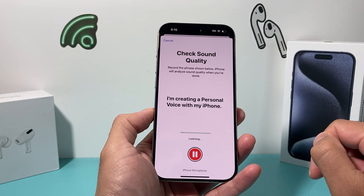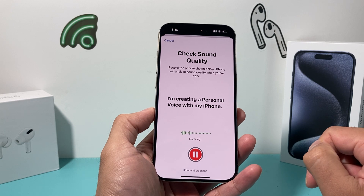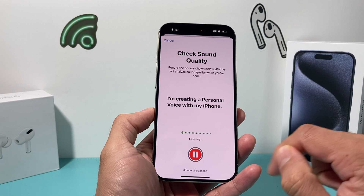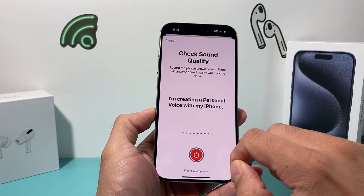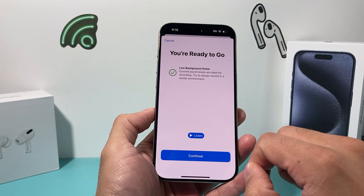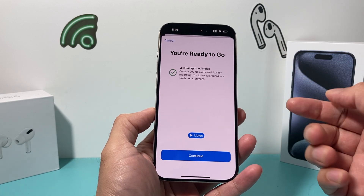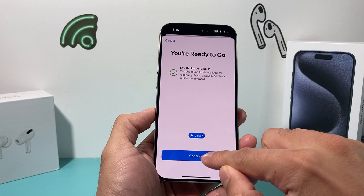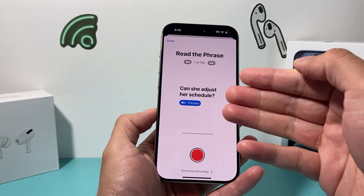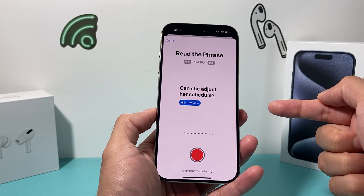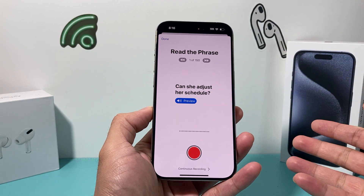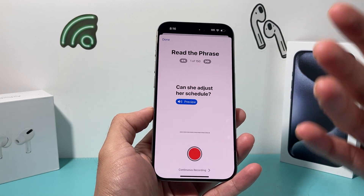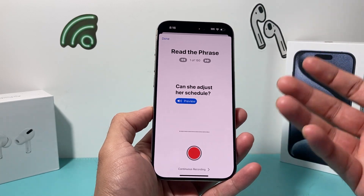As you can see here, you say something like: 'I am creating a personal voice with my iPhone.' You can keep going through the phrases and listen back. Now the phrases begin — this does take quite a bit of time, and after you're done, it's going to take some time to process.